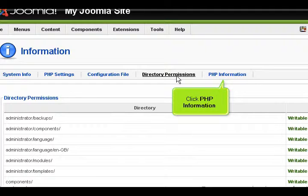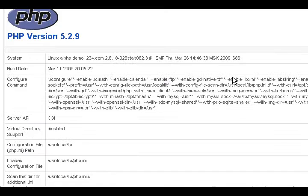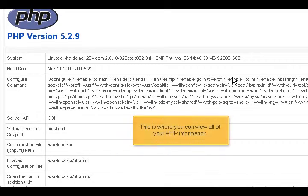Click PHP Information. This is where you can view all of your PHP information.